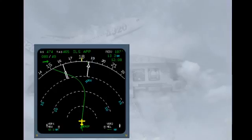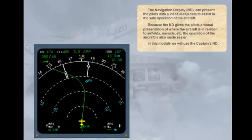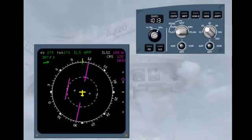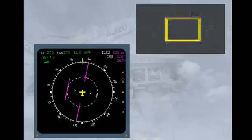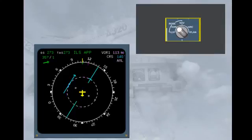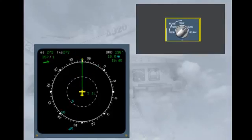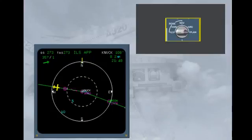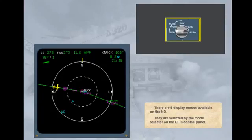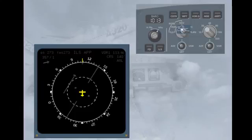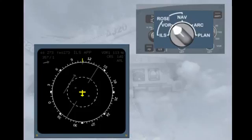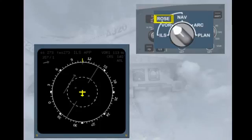In this module, we will use the captain's ND. There are five display modes available on the ND, selected by the mode selector on the EFIS control panel. There are three basic navigation display modes, which display in the background a 360-degree compass rose.